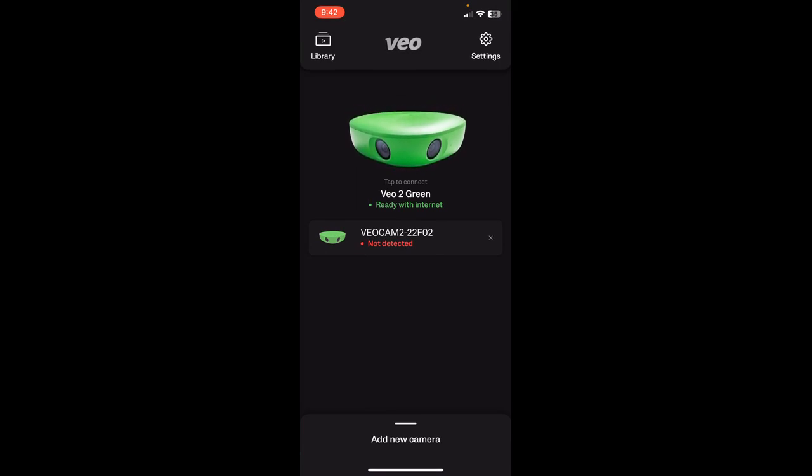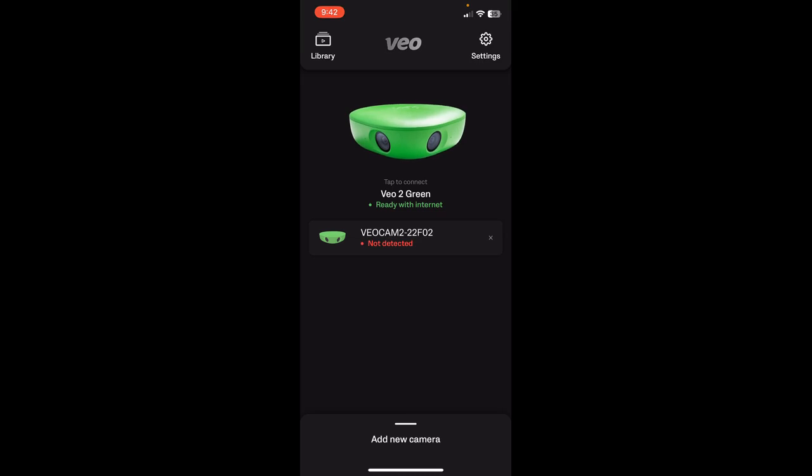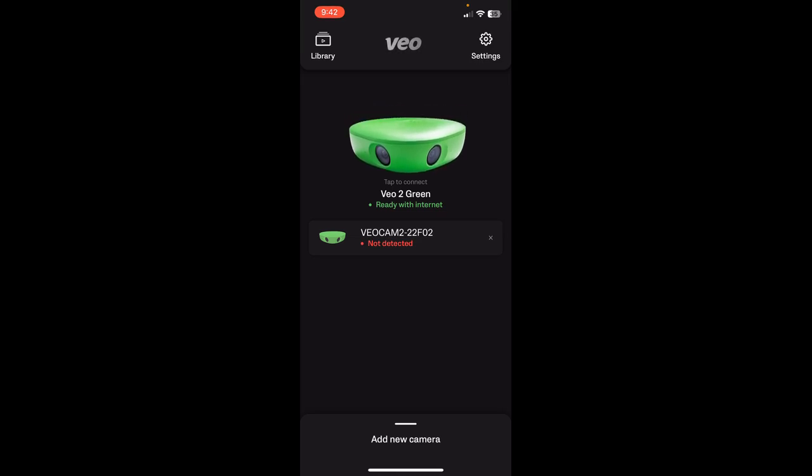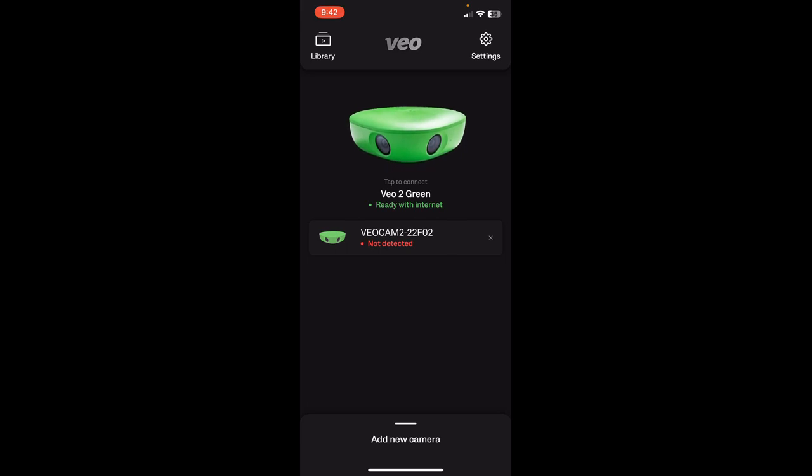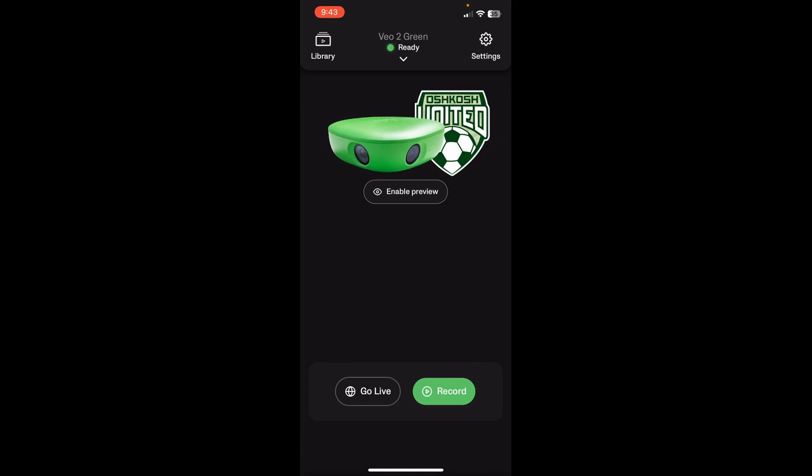If you look at the bottom of the camera, it has the camera name, and then you can match that up to what you're trying to connect to in the app. I've already connected to these cameras, so to record a game, once the camera is turned on, I would just tap the camera name.